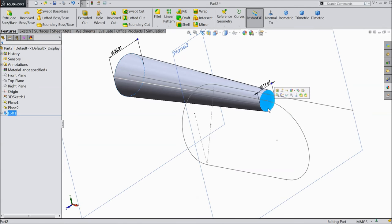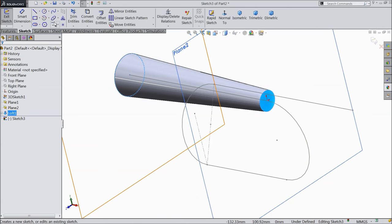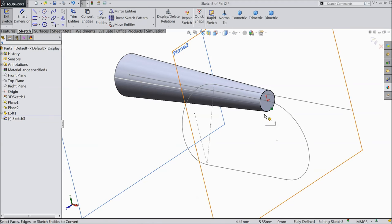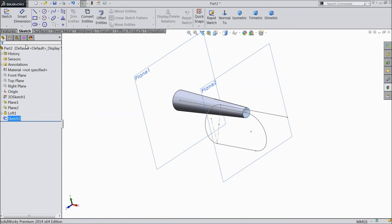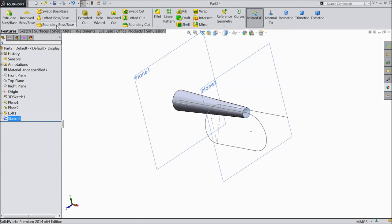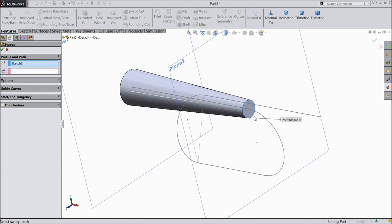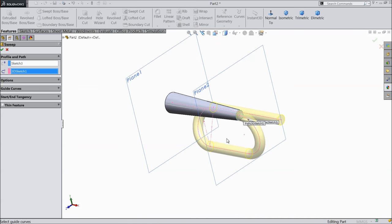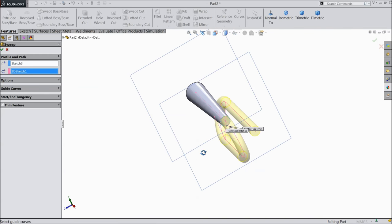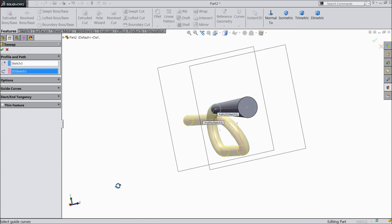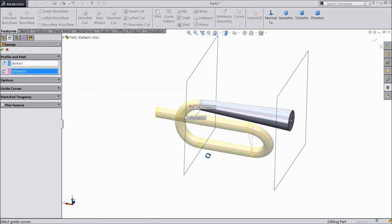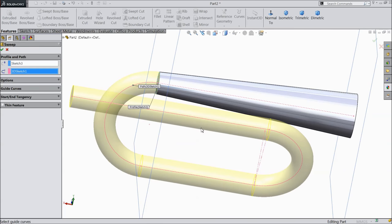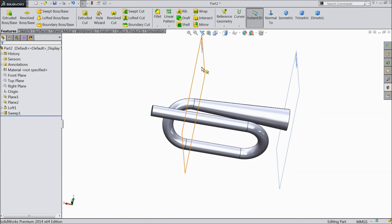Select this face, sketch. Select convert entity. Now, this circle is converted. Exit. Go to feature. Select Sweep boss base. This profile here selected, just select the path. You can see, we selected this path. Select OK.